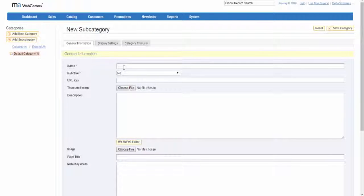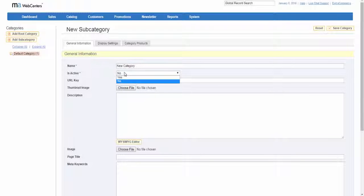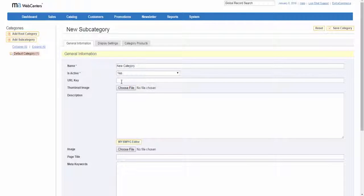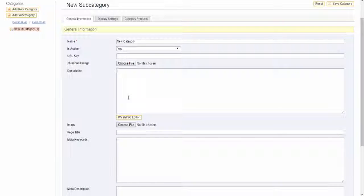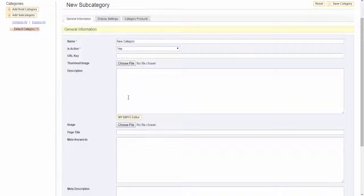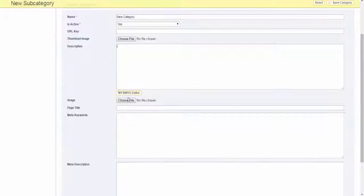Now type in the name category. Set is active to yes. You can enter a URL key for the category or let the system automatically generate that for you. In the description box, enter descriptive text for the category landing page.